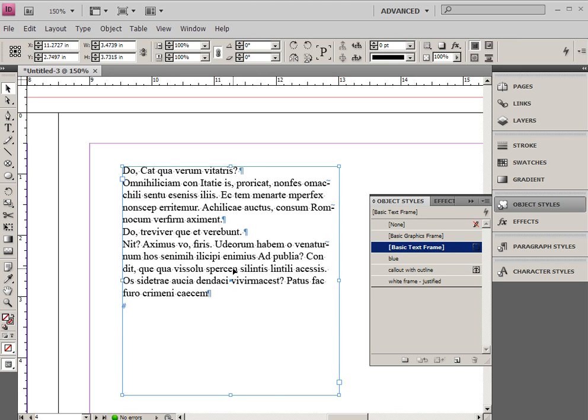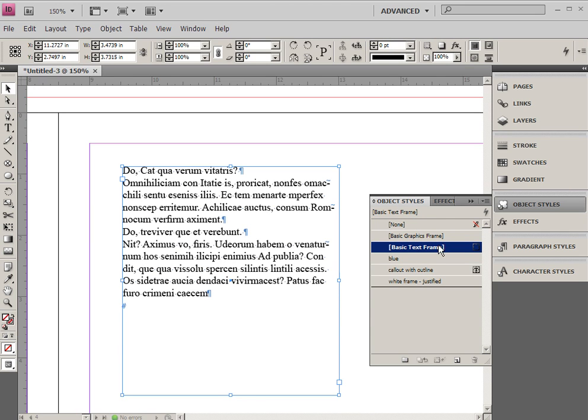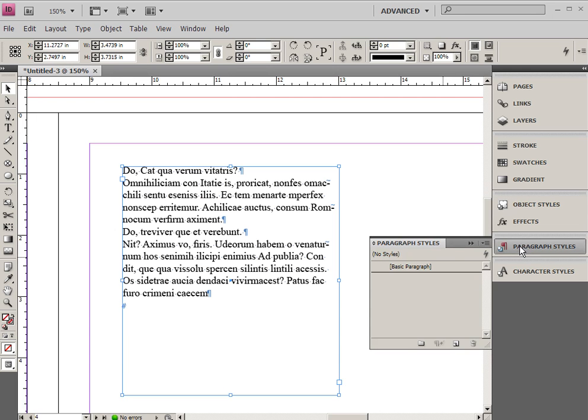Now there are two different types of text styles to think about. There are paragraph styles and character styles and they're very very different. By default you almost always want to be using paragraph styles. I'm going to go to the paragraph styles dialog box and take a look at the fact that right now there basically are no paragraph styles except for the basic paragraph style that's set up here.